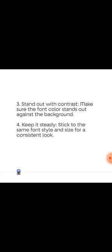The third thing to consider is contrast — let your font stand out against the background. Make sure that whatever color you give that font, it stands out from the background. That's basically what contrast is about: the visible difference between the font and its background.